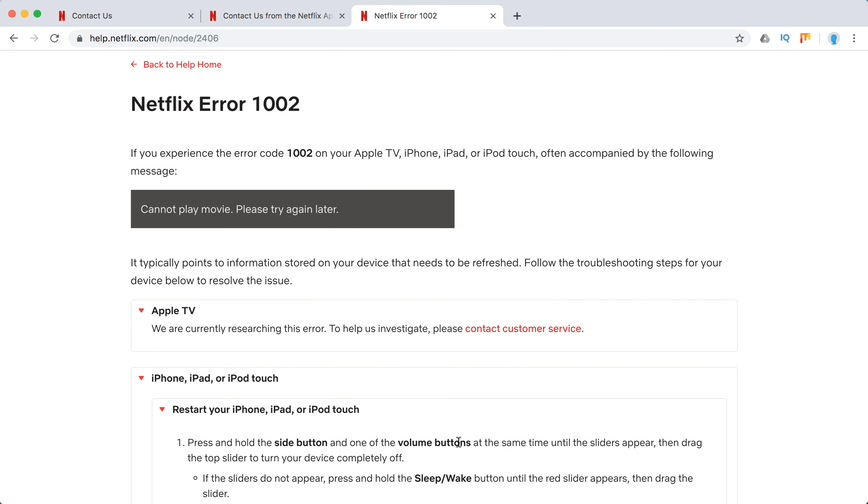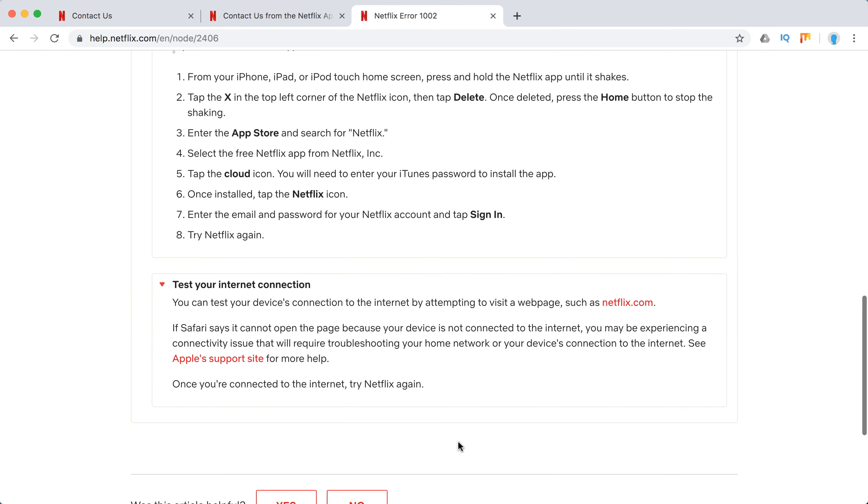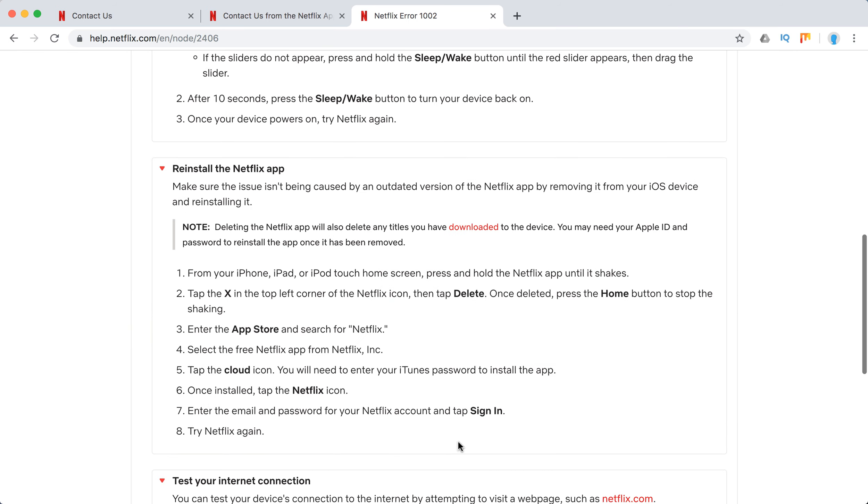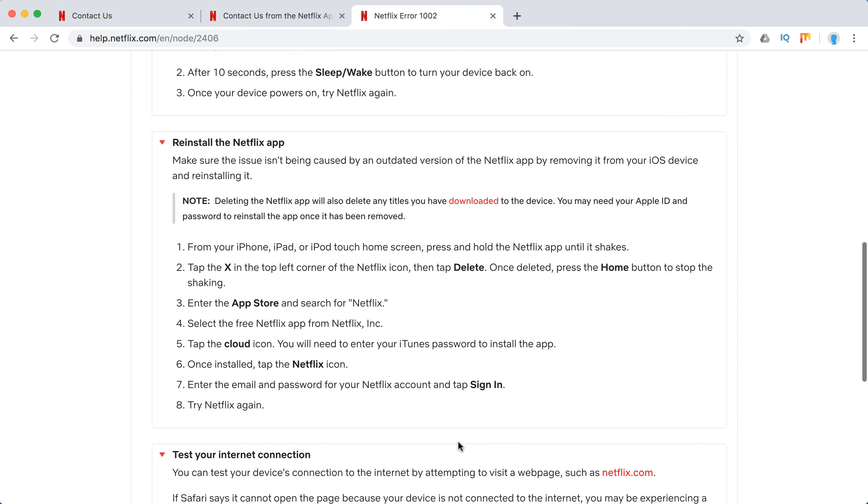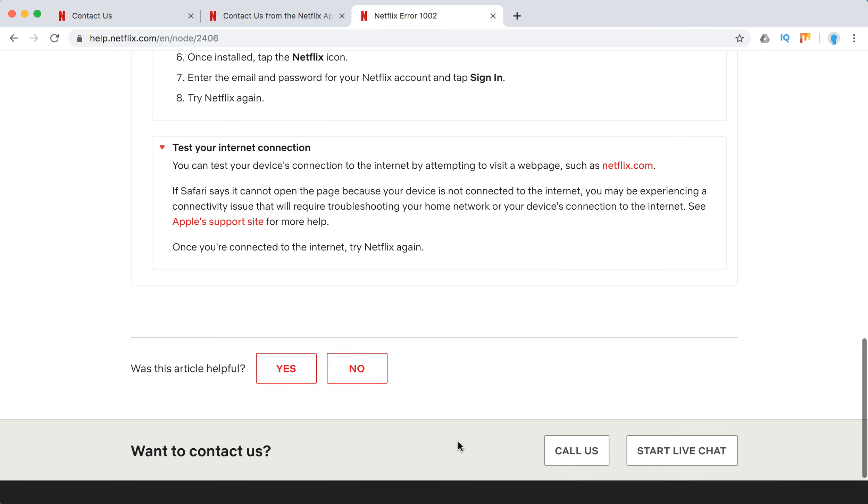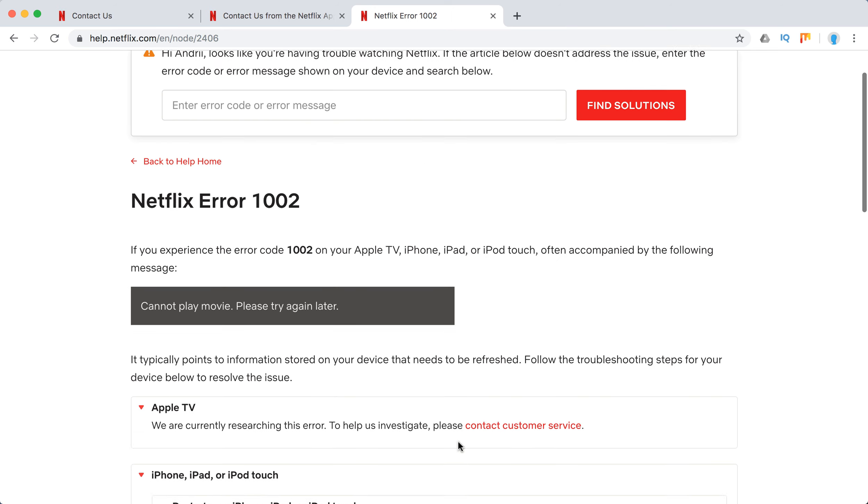Try to access Netflix from 3G or a cellular network, stuff like that. These steps should help solve the issue. Thanks for watching!